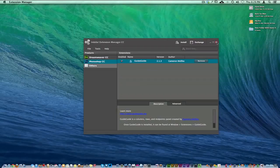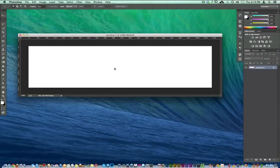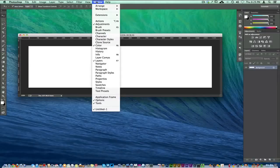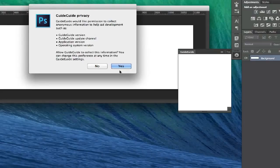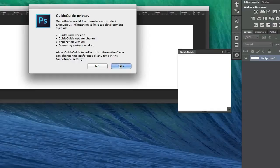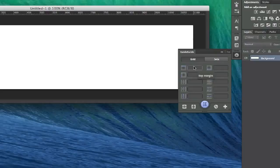We can go ahead and close that because I'm done with that. But what I want to really show you is Guide Guide. I've installed it but we don't necessarily see it just yet. What you need to do is go to your Window at the top here, go over to Extensions, and then come down here to Guide Guide. If you installed it through the Adobe Exchange Manager, it should pop up there. It's asking me for some feedback. You can see this is the first time I've ever opened it. I'll go ahead and say yes so they can have some feedback.